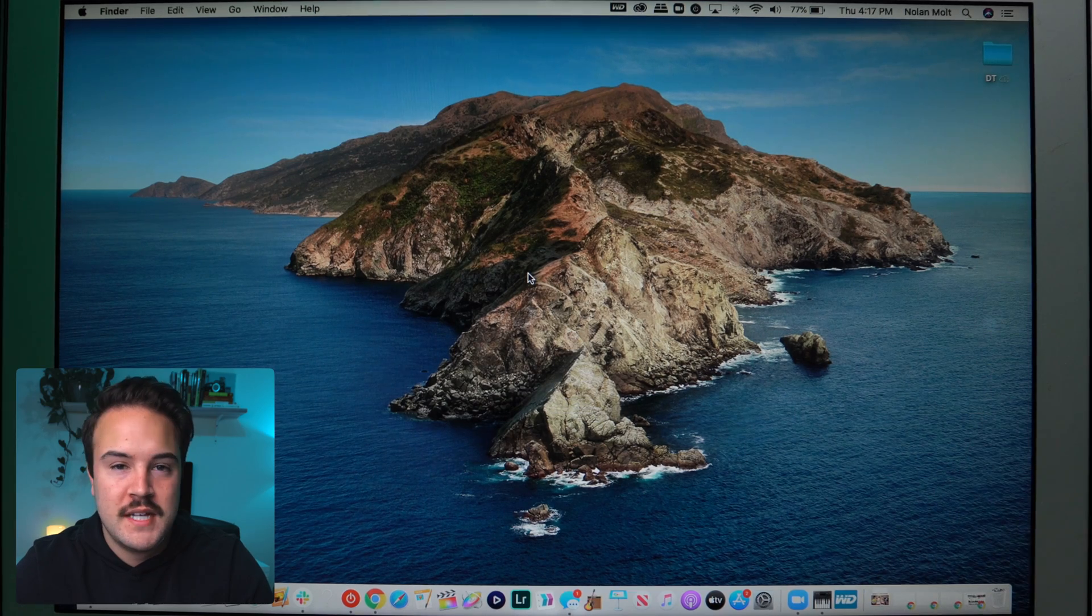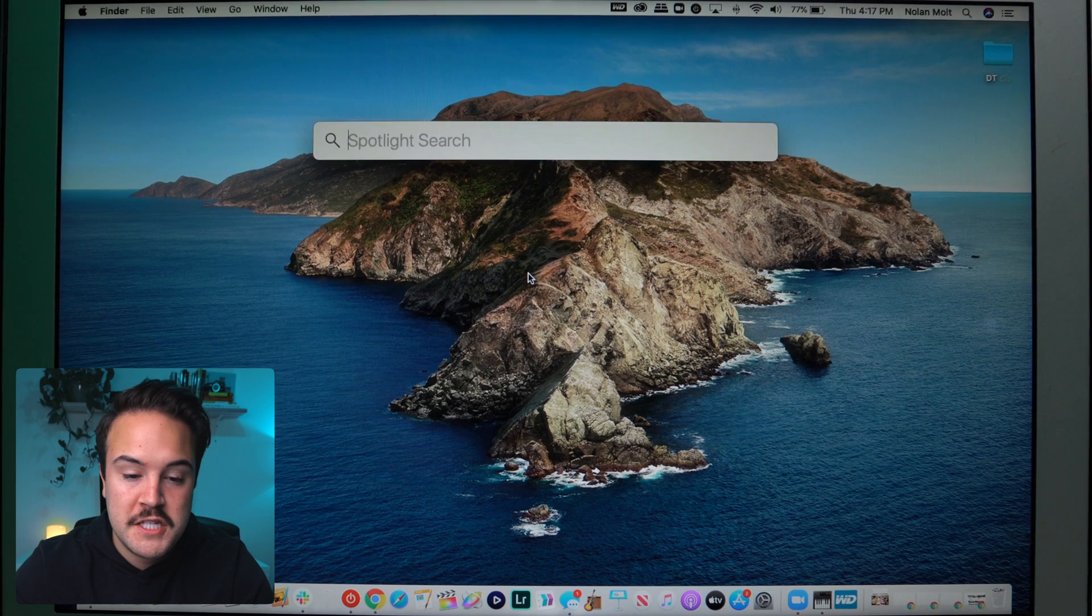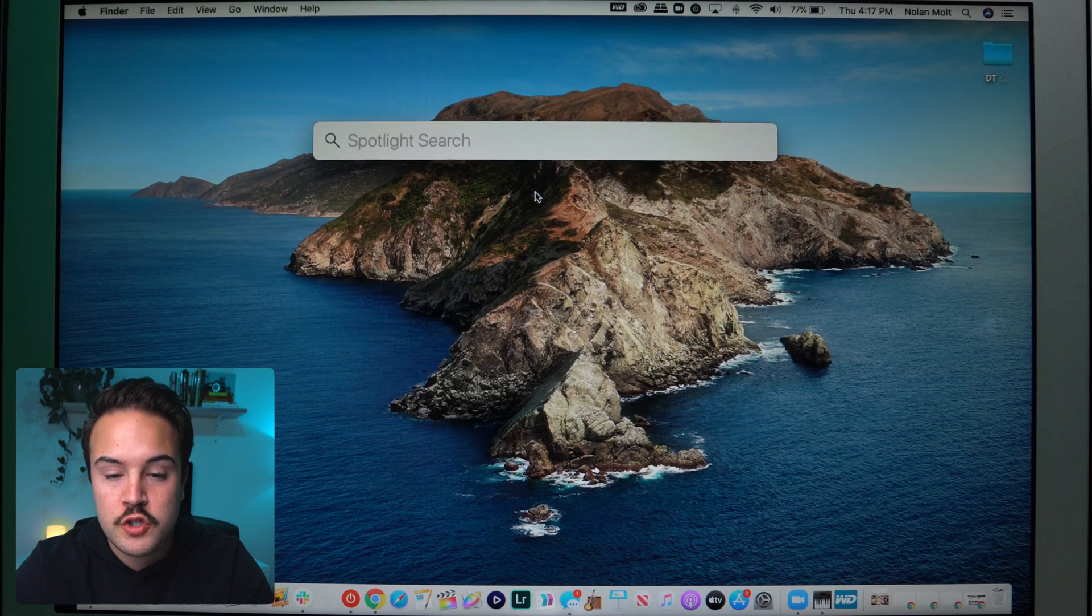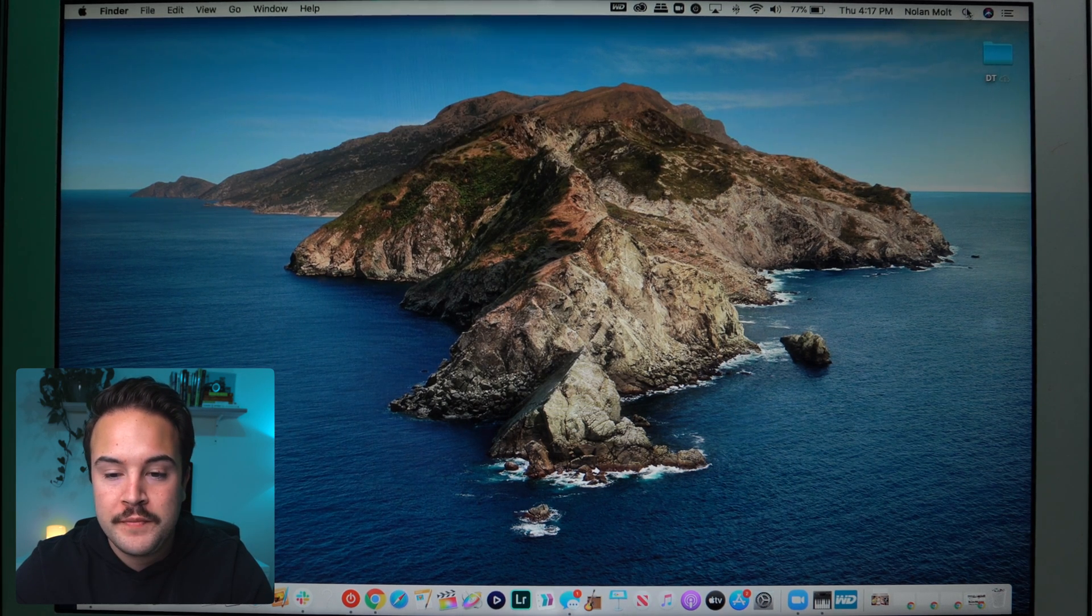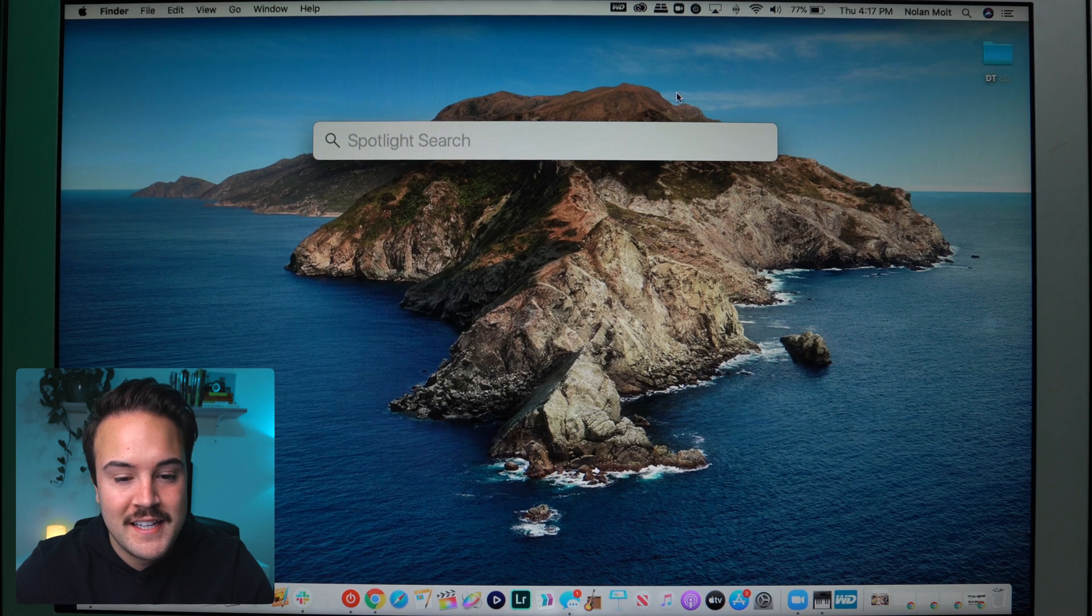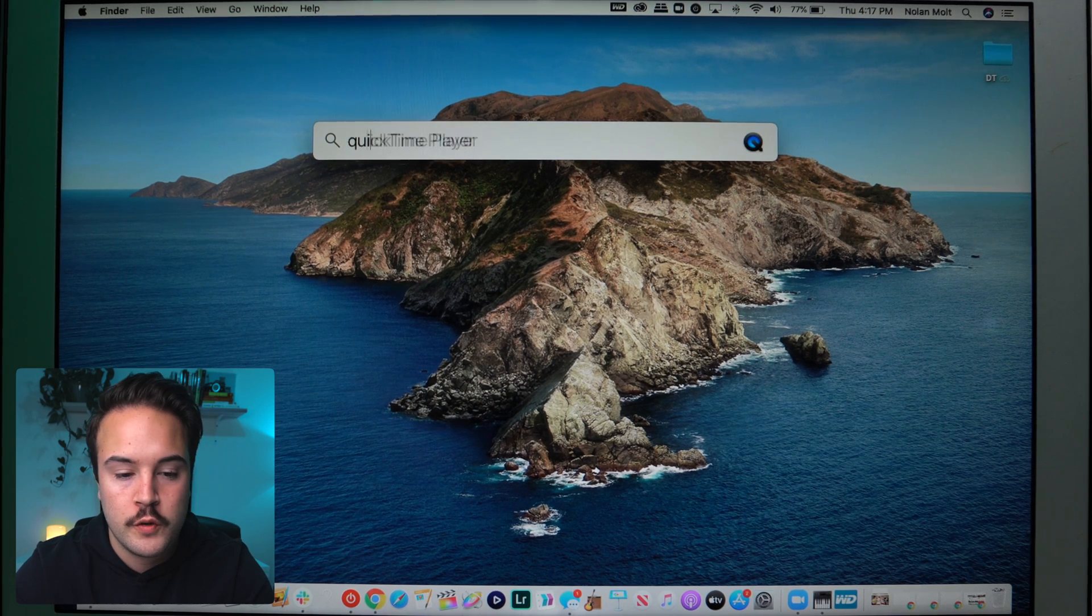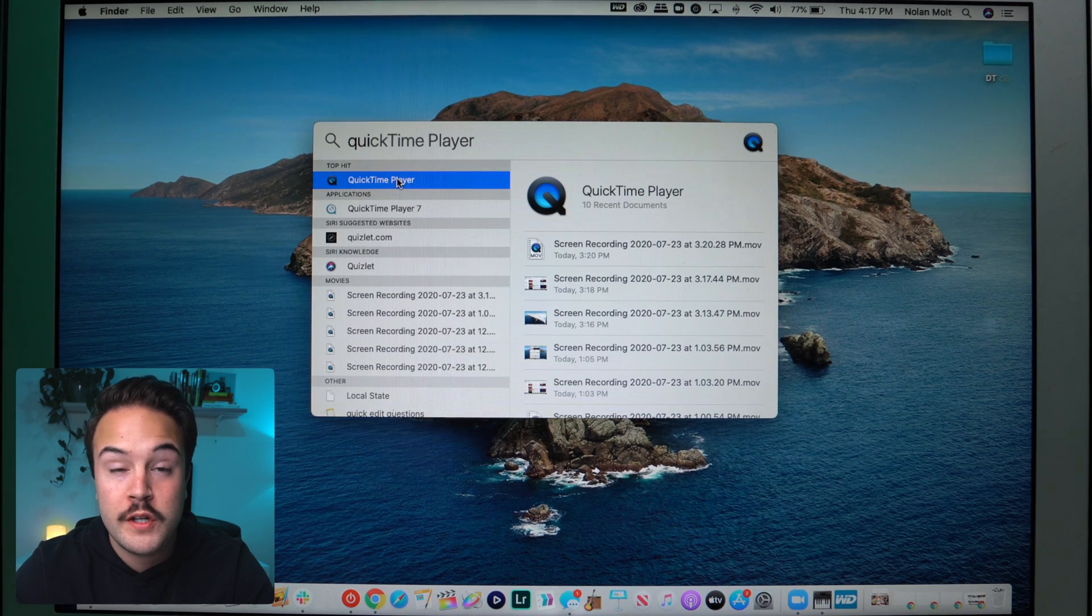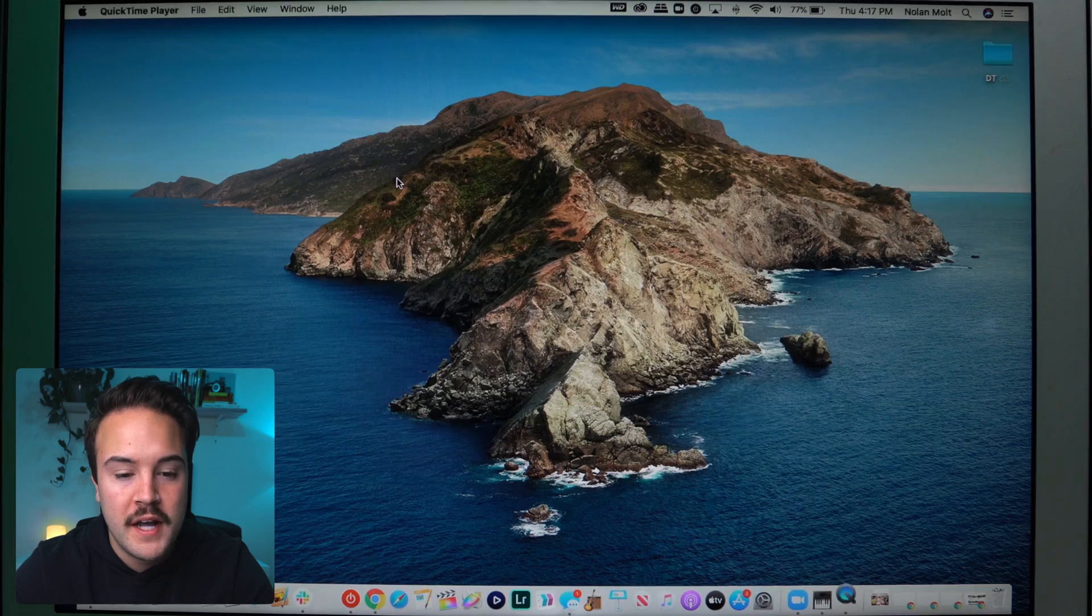So to find QuickTime, all you've got to do is hit command space bar, and that's going to pull up the spotlight search, or you can go over here to the right corner, hit this little magnifying glass. And from here, we're going to search for QuickTime. Once you see it on the screen, you can click on it twice to open it up.